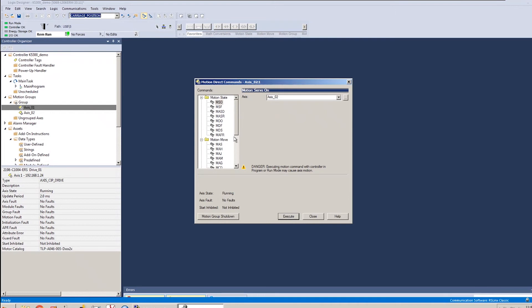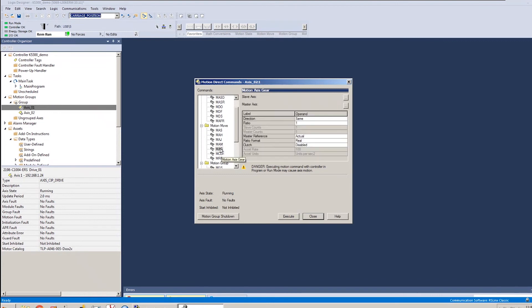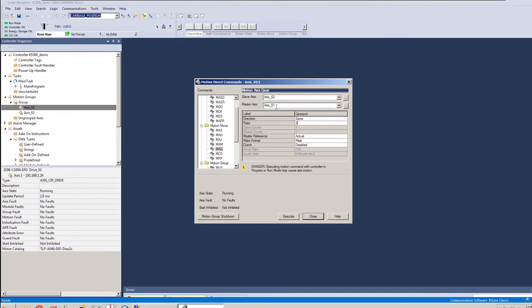Now there's a variety of motion instructions in here that I can run on these axes. For this demonstration, I'm just going to go to axis two. I'll enable a gear instruction, set my ratio to, let's just go with a ratio of two. And in this case, the master's axis one, the slave is axis two. And I'm going to execute that gear instruction. So now axis two is geared to axis one.